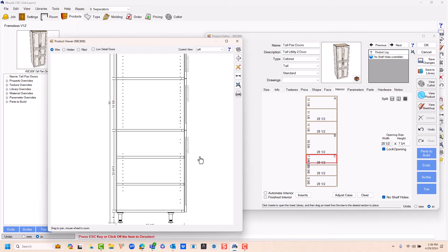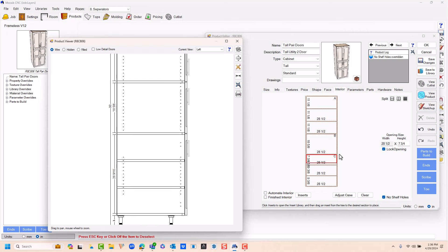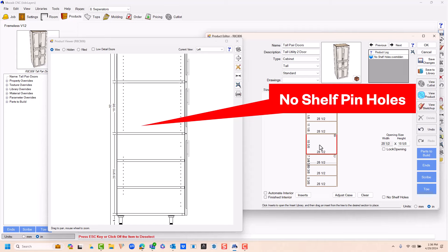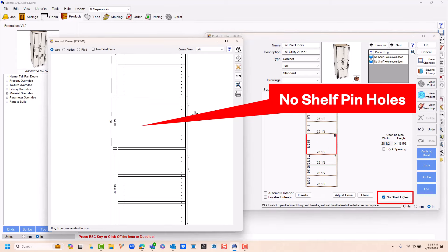If I select the area where my customer would like those small appliances, she doesn't want any shelving in there. I can also select no shelf holes, remove the holes from that area.